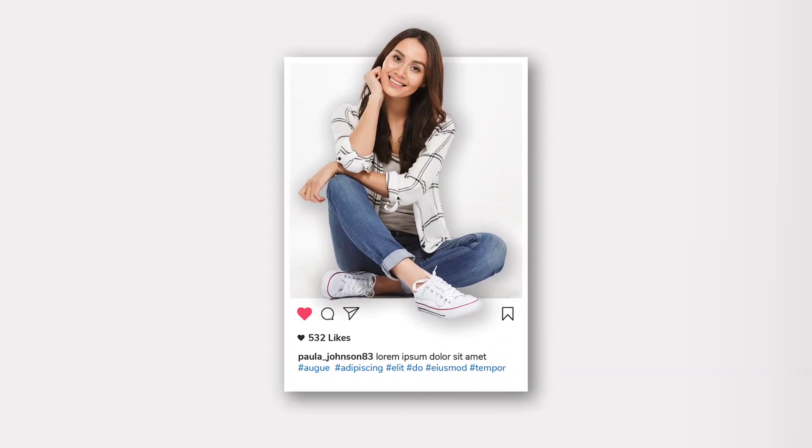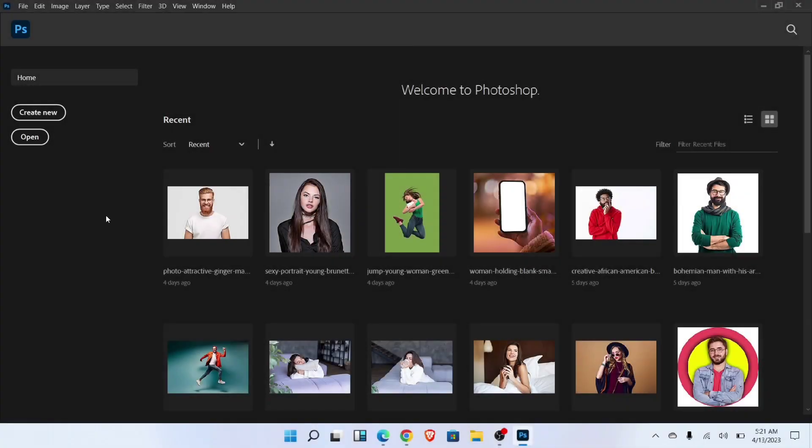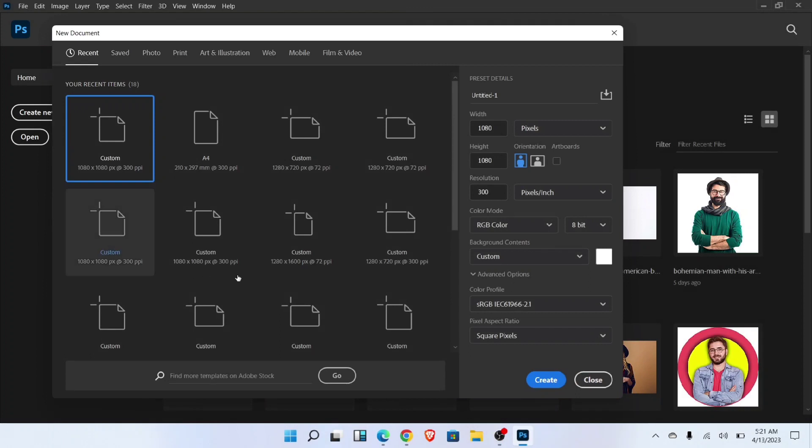Let me show you how to create 3D pop out for Instagram in Photoshop. Let's start the video. Create a new file with 1080 by 1080 pixels.